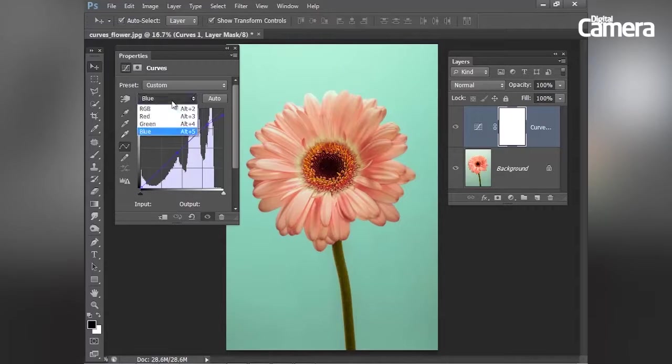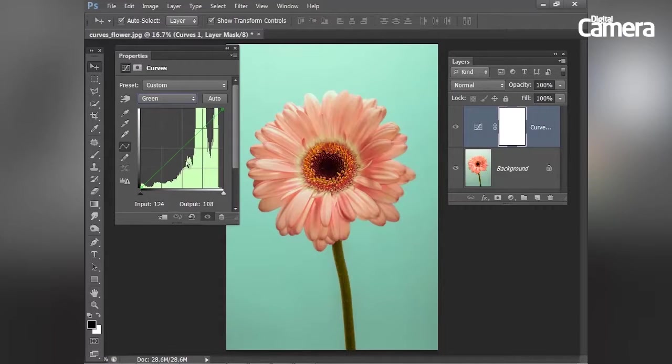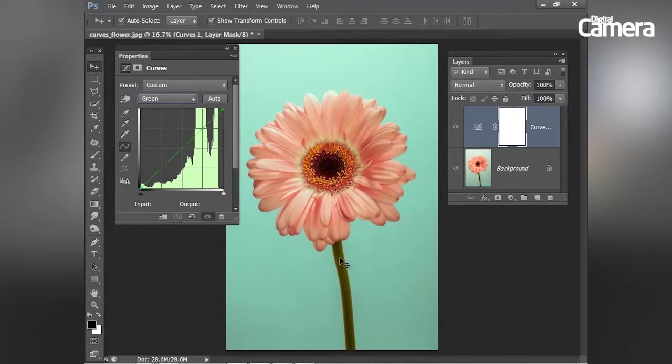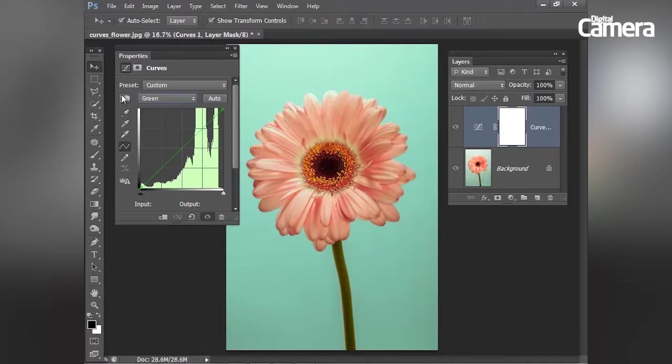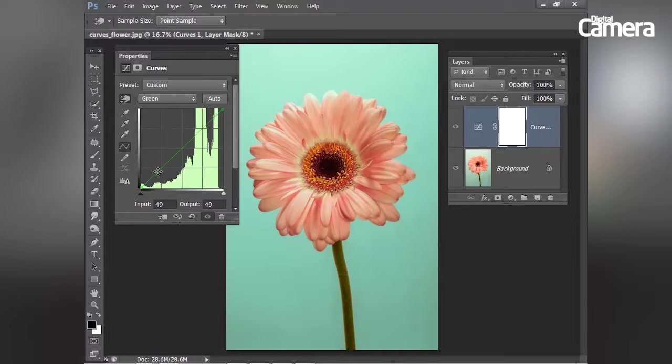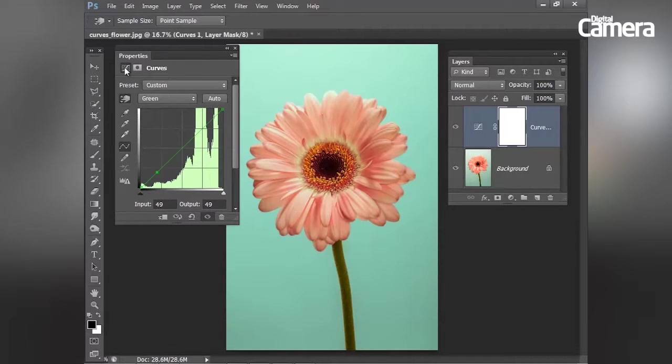Then I'm going to move on to the green channel. And I'd like to add some green into the shadow tones and hopefully that will give me a more intensely green stalk here. So once again, I'm going to toggle this icon on and then I'm going to click on the stalk here. And you'll see that allows me to set a point along my curve line.